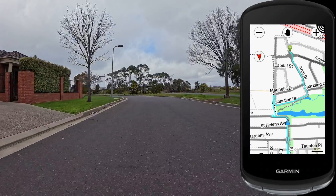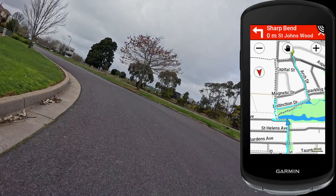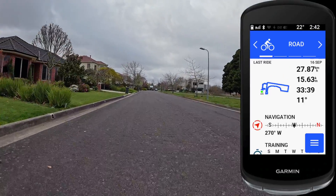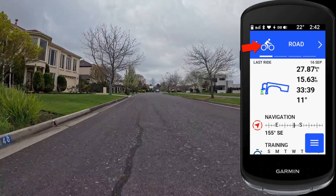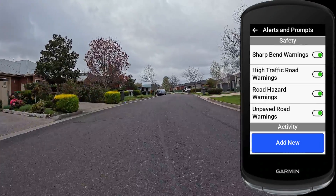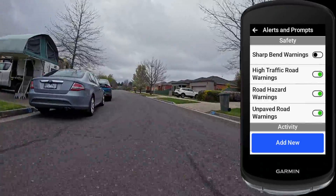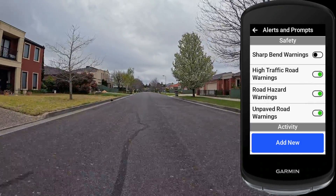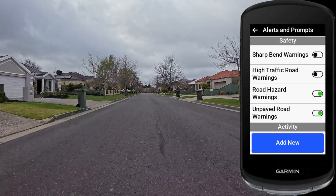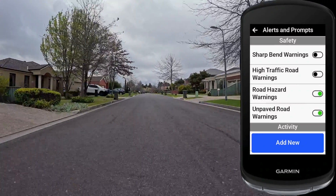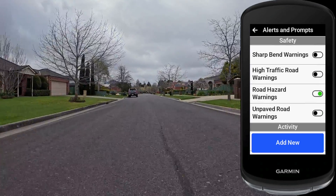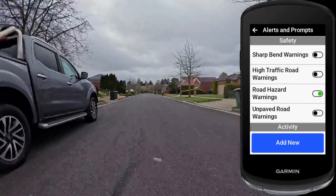Here's another per-profile option to disable - I'm coming into a standard left-hand turn and I'm given a sharp bend alert on a 90-degree turn at 0 meters. Not really useful. Back to the home screen, press and hold road, go to profile configuration, alerts and prompts, and toggle off sharp bend warnings. I can see their relevance on a big mountain pass descent, but around town they're of no use. I'll also toggle off high traffic road warnings, and I'll come back to that shortly. Road hazard warnings I'll leave on - very useful for hazard reports. Unpaved road warnings I'll turn off as well; for a road bike around town I know when I'm about to hit an unpaved road.